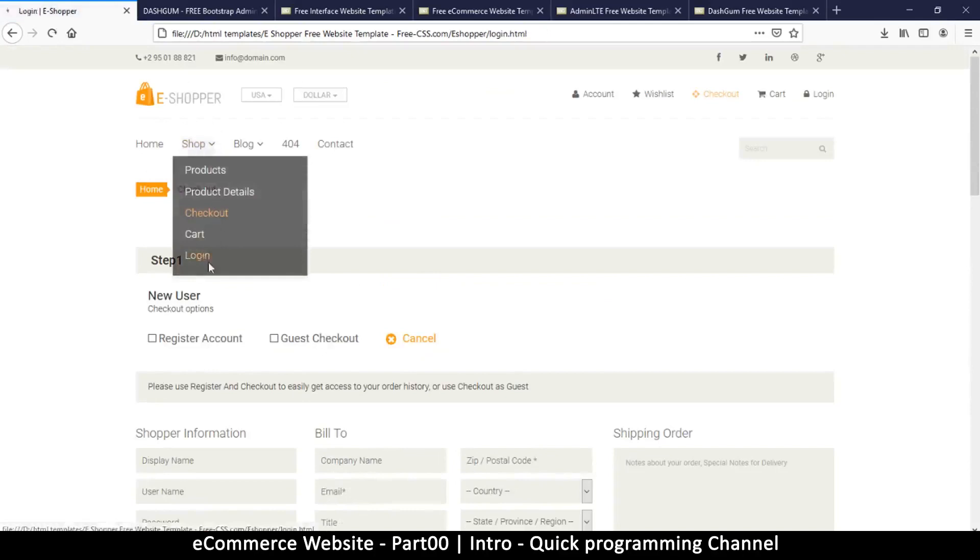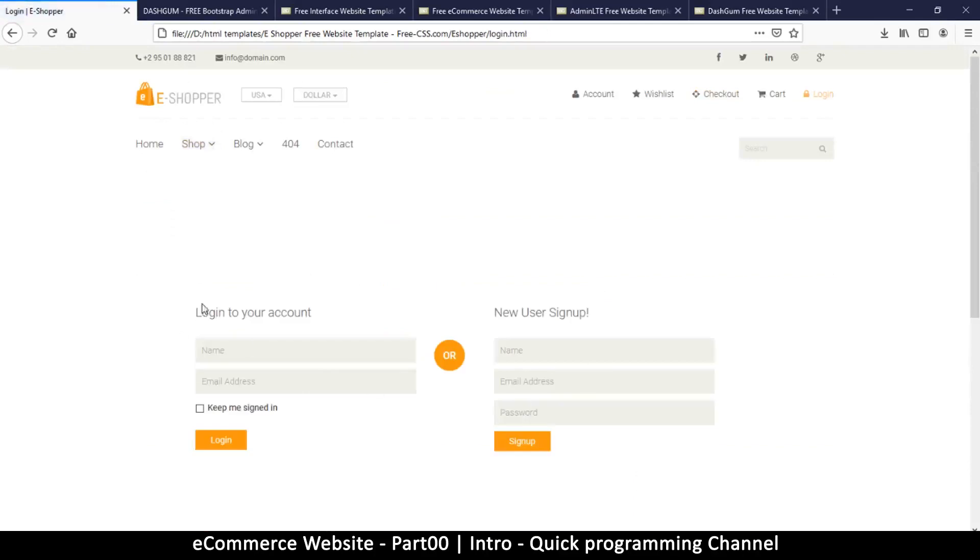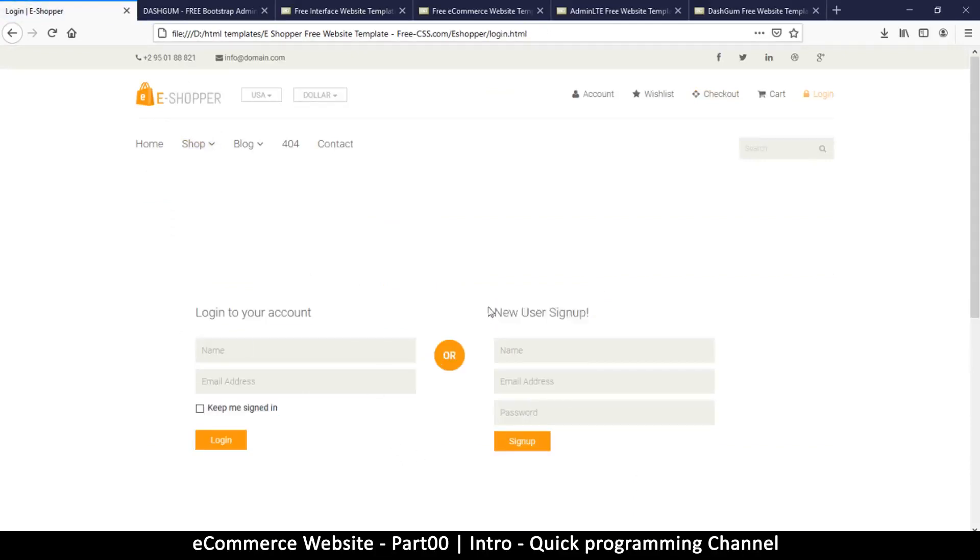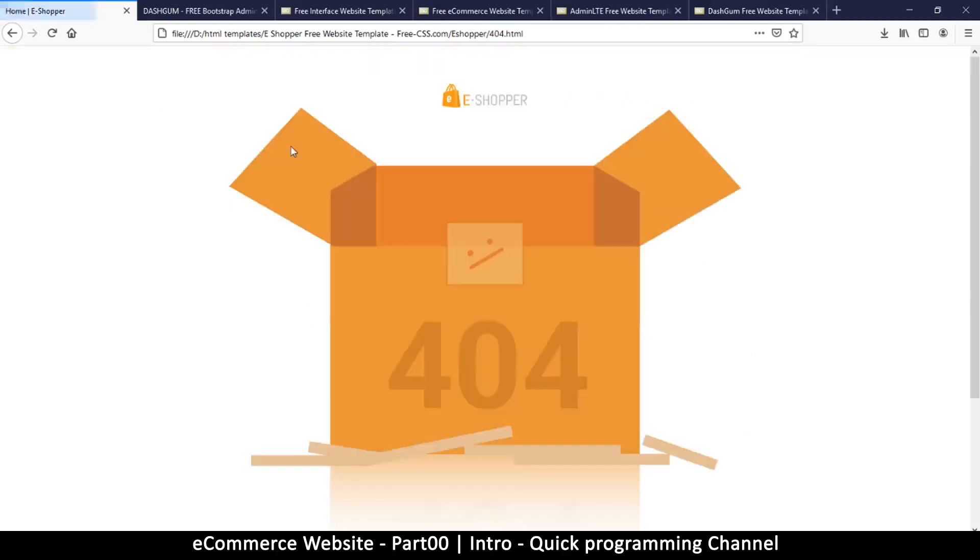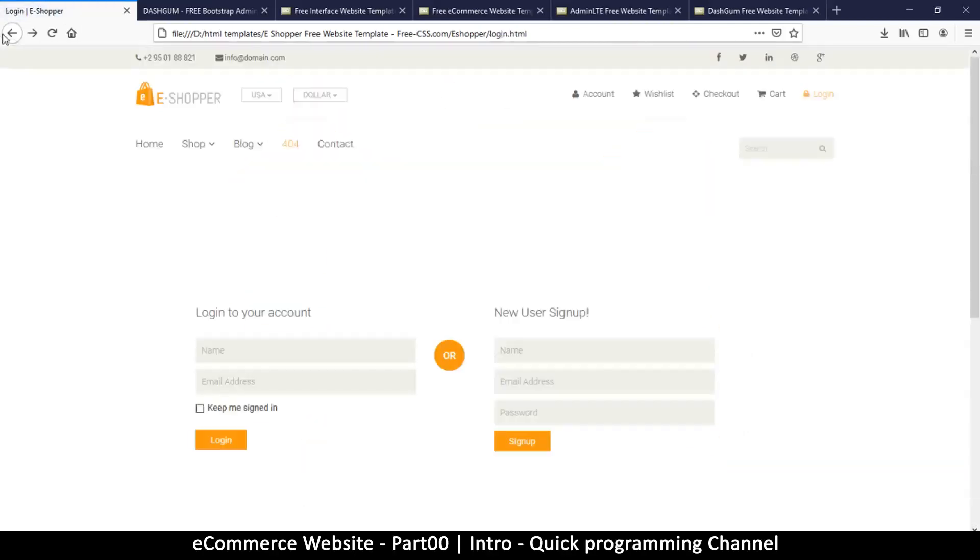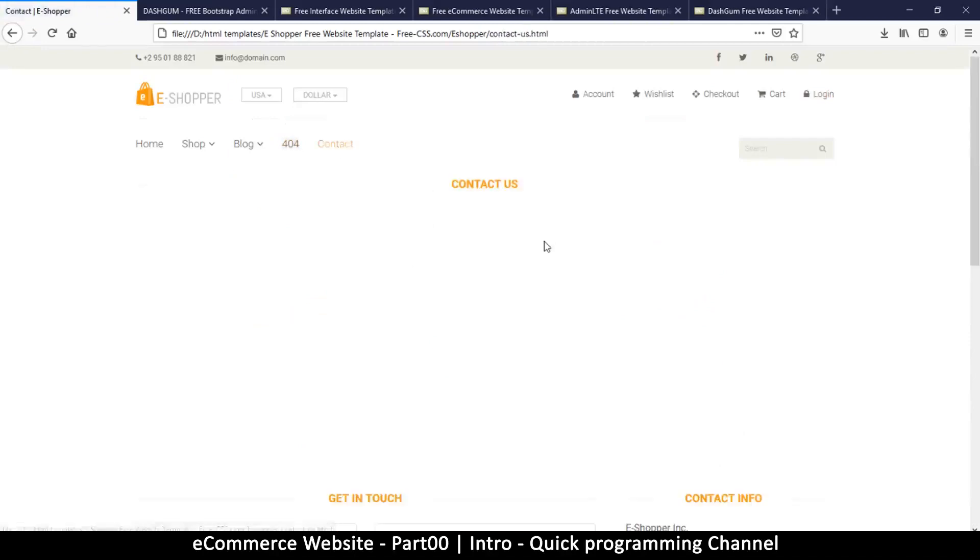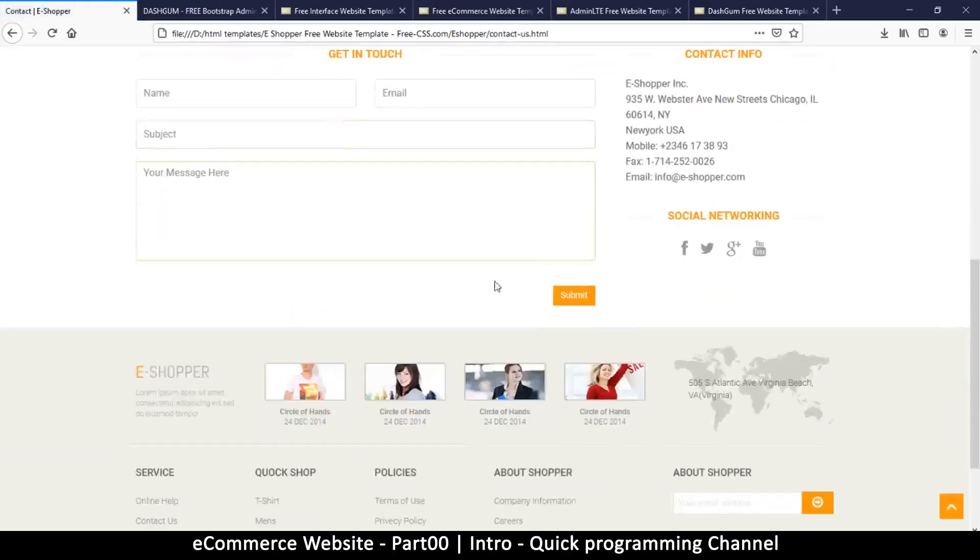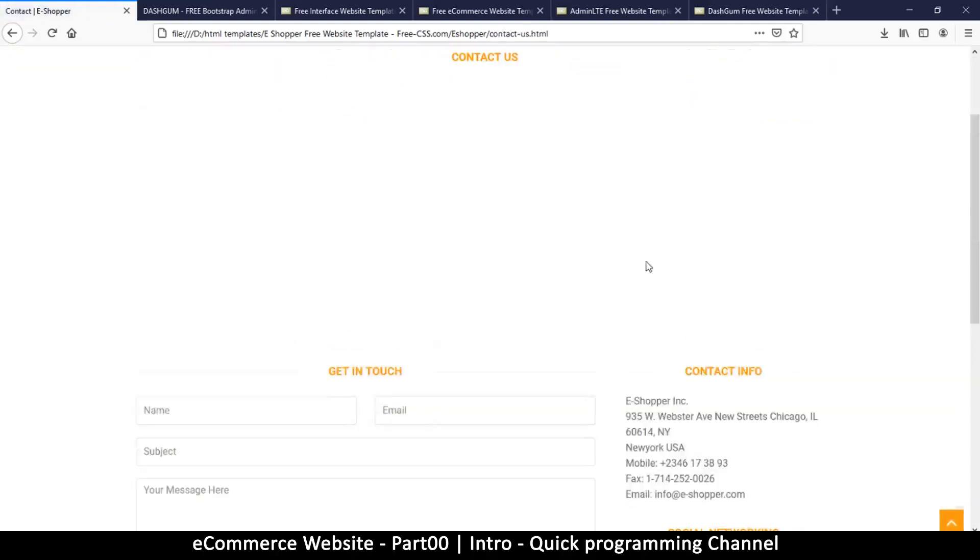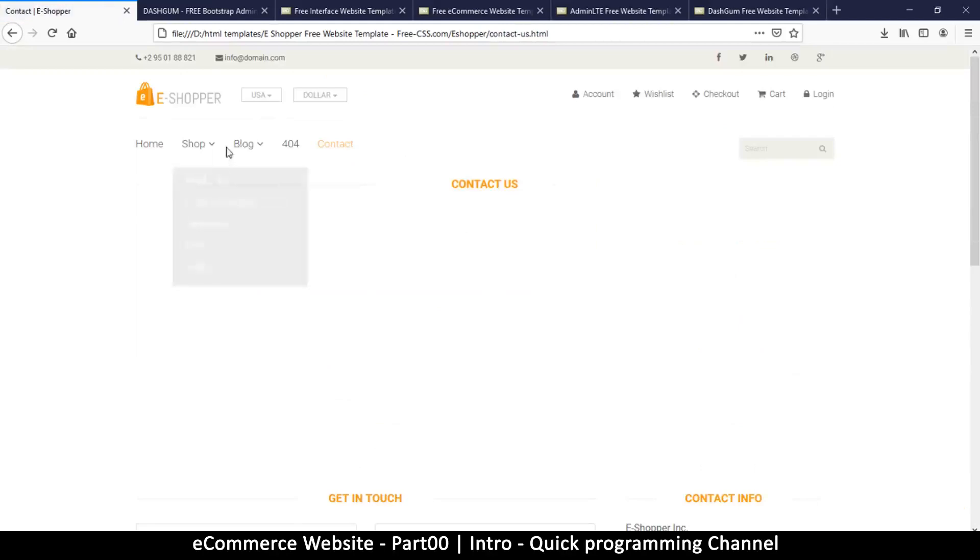We have the login, so there's the login and the sign up which is already here. Then it's got our page not found 404 template there. Contact us, so your users can contact you using this.